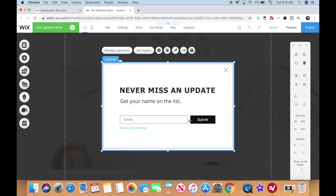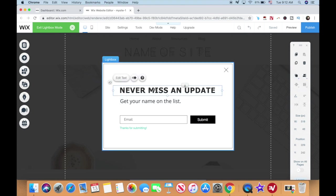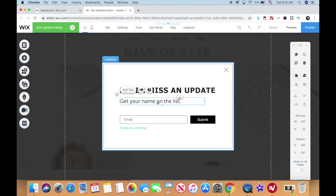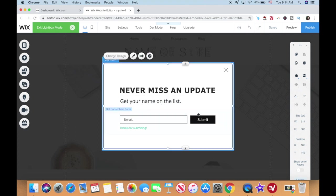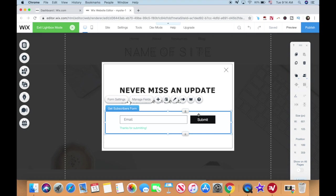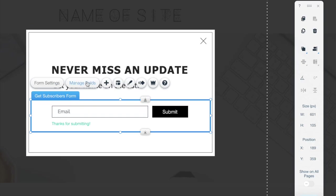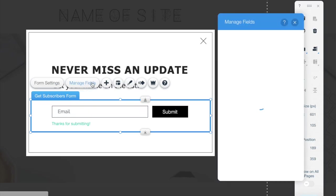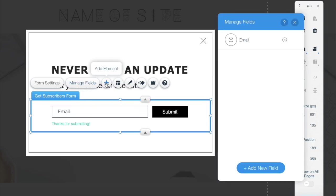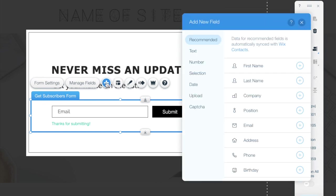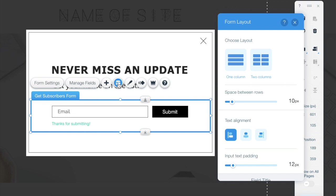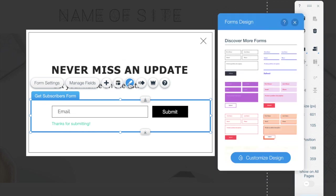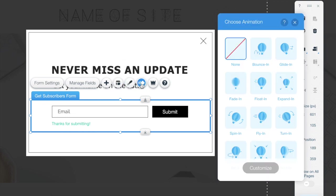This form is 100% customizable, which means that you can click on any of the elements within the lightbox to edit them, including the ones within the form. When you click on the get subscribers form at large, you can manage existing fields, add a new field, such as a first name, edit your form's layout and design, and even add an animation to your form.